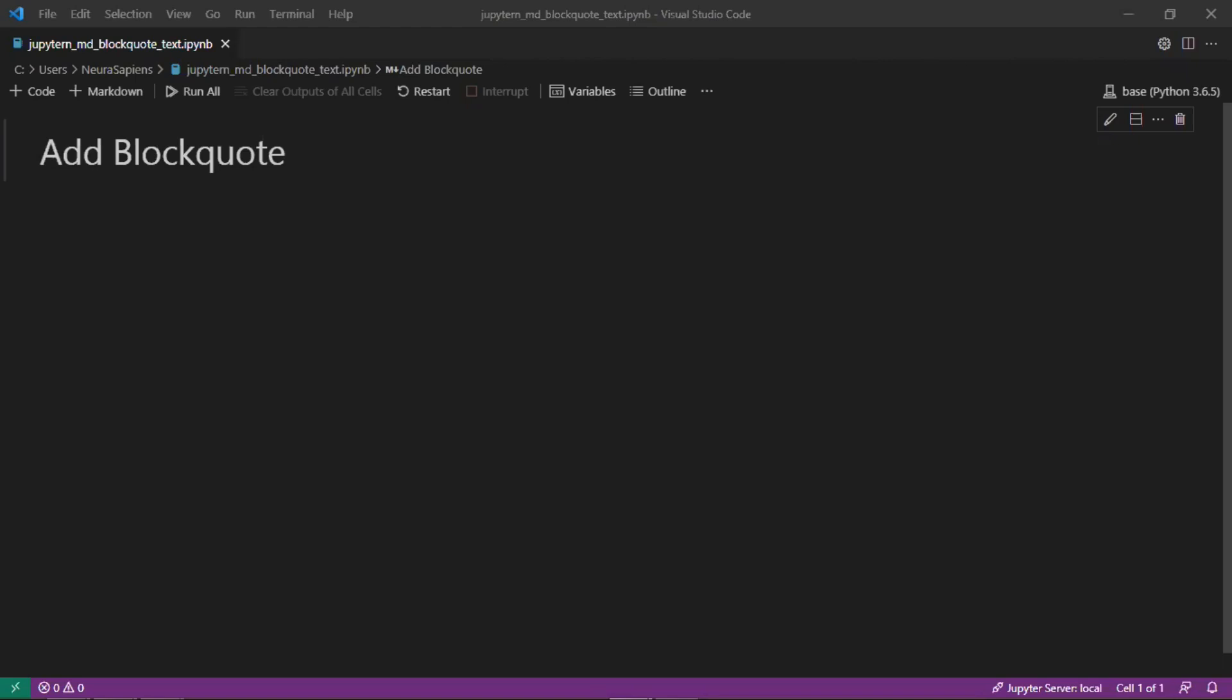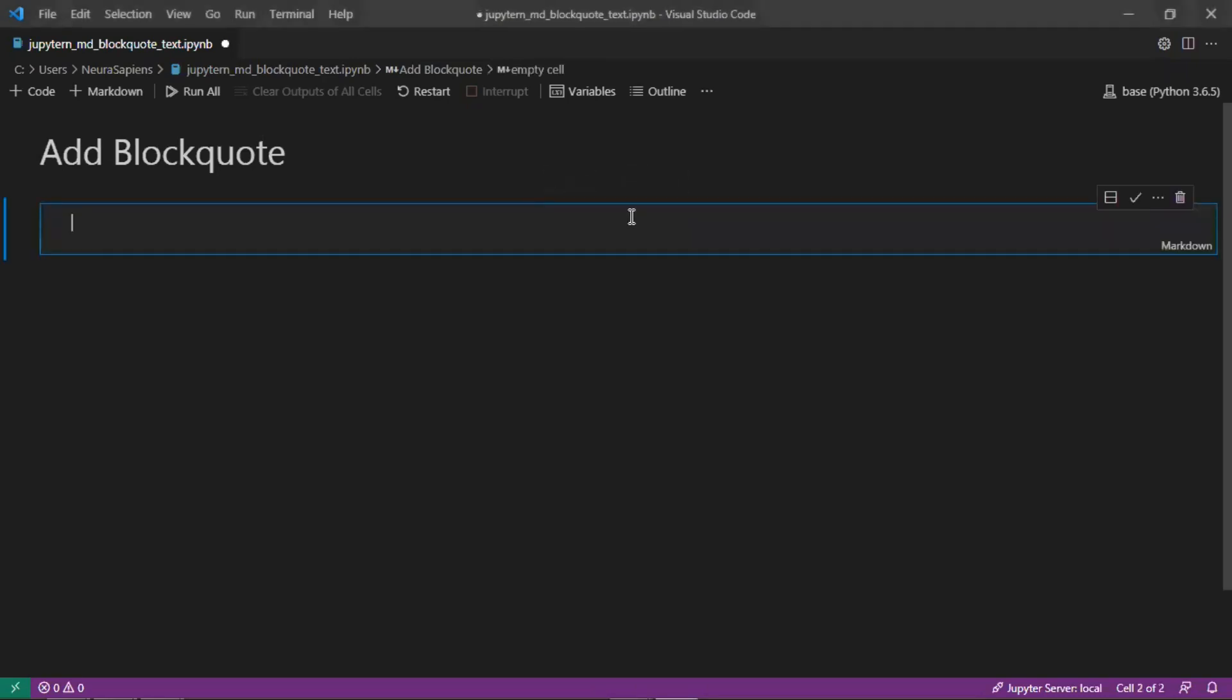So we'll start off by creating a new markdown cell and then we'll create a quote here.